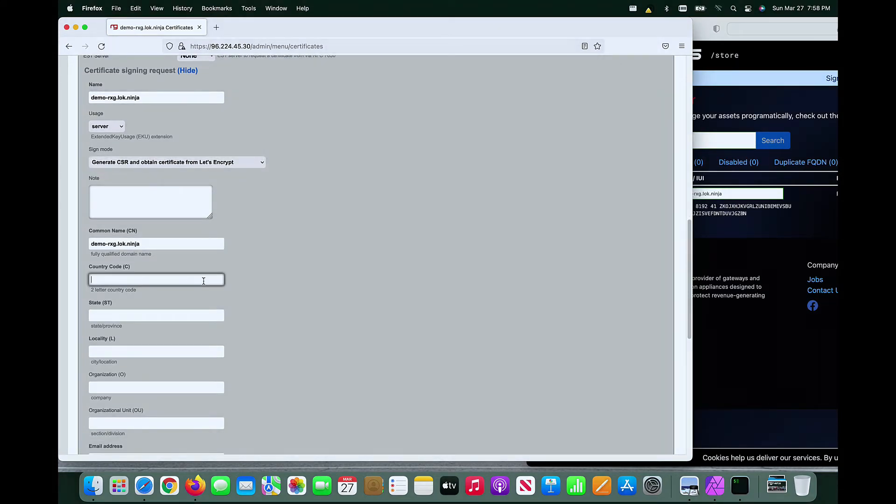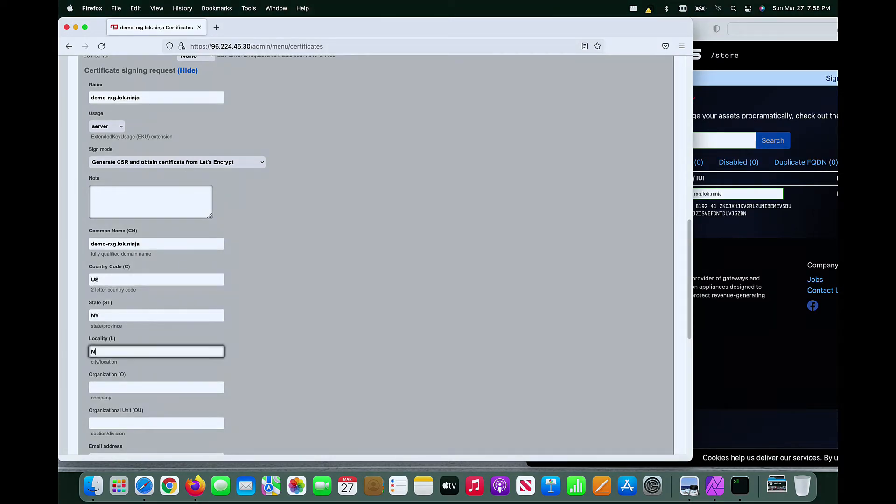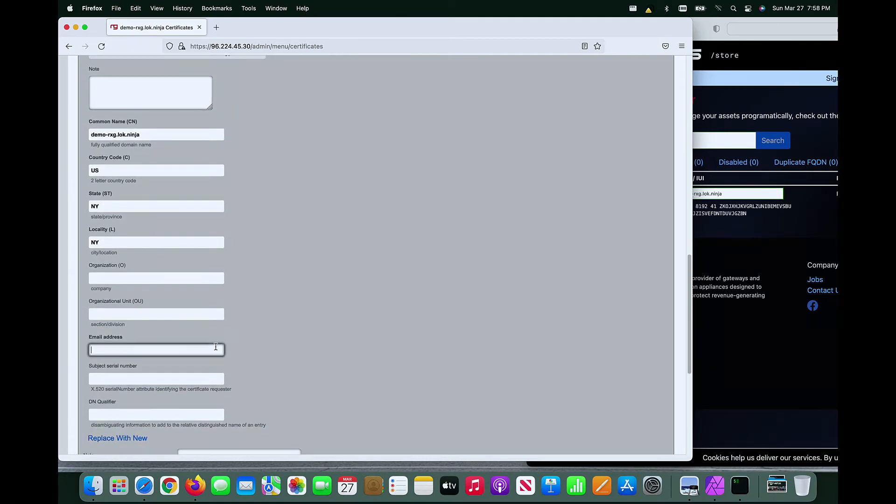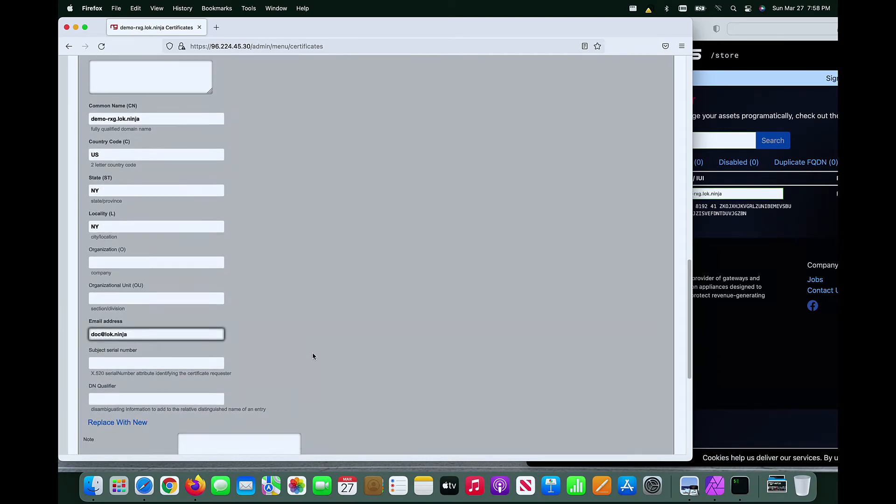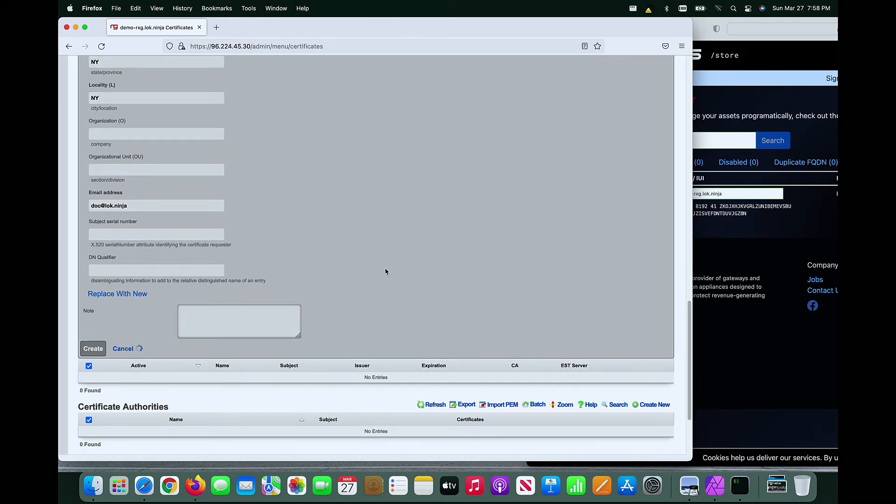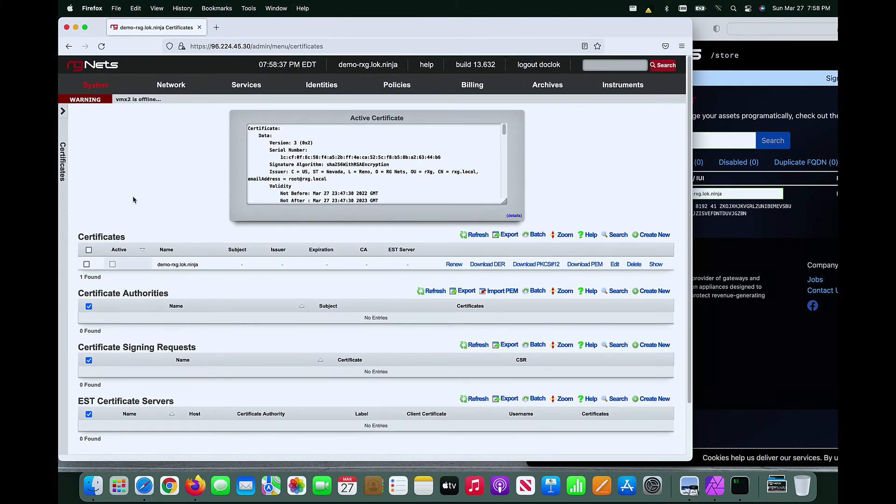The common name must match the FQDN in order for validation to work correctly. The country code, state, locale, and email address must also be entered. Once the certificate is created, it will take a minute for the RxG to contact Let's Encrypt for validation.